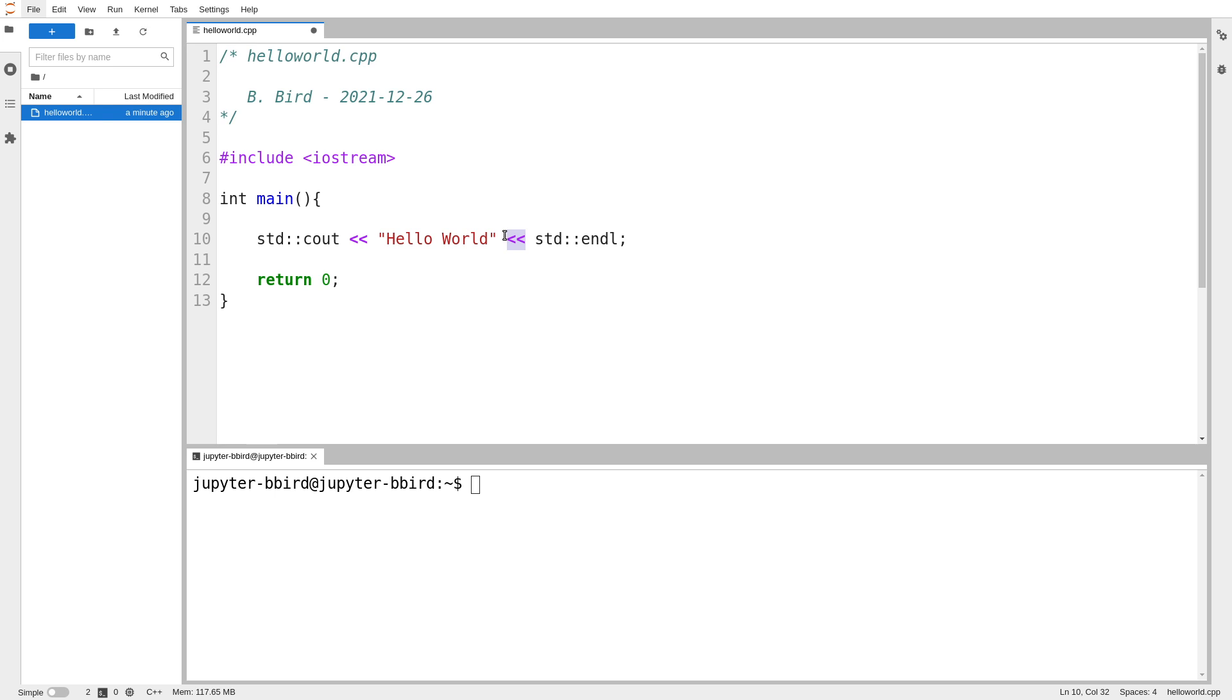we often use this operator here. And the idea behind this is sort of the underlying notion is I'm taking this string and I'm sending it into my output. I'm sort of pushing it into my output.